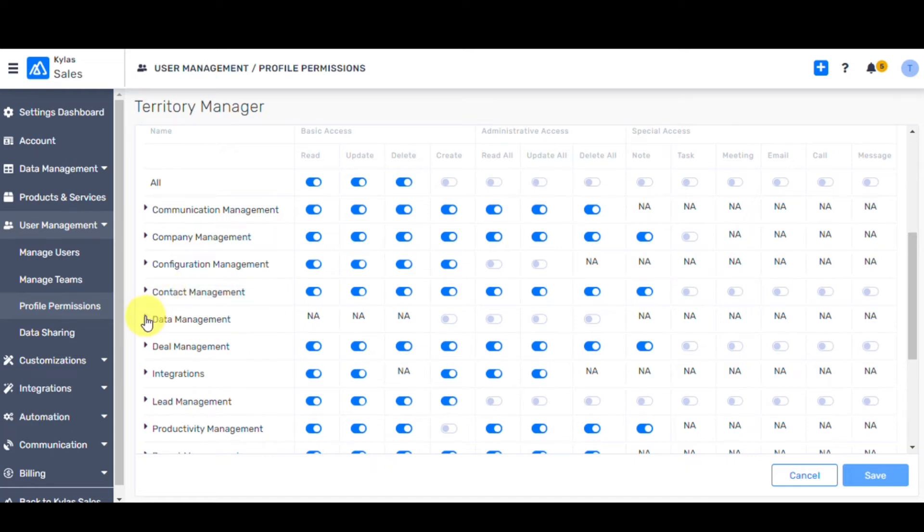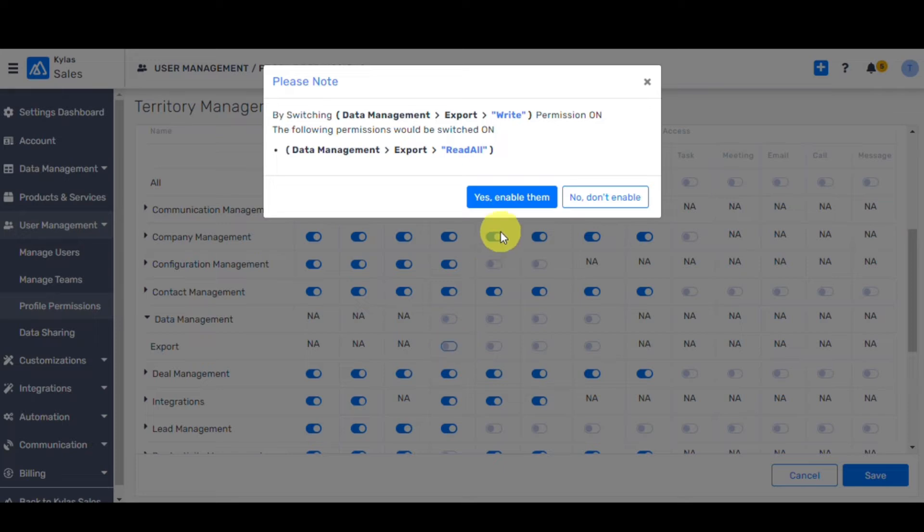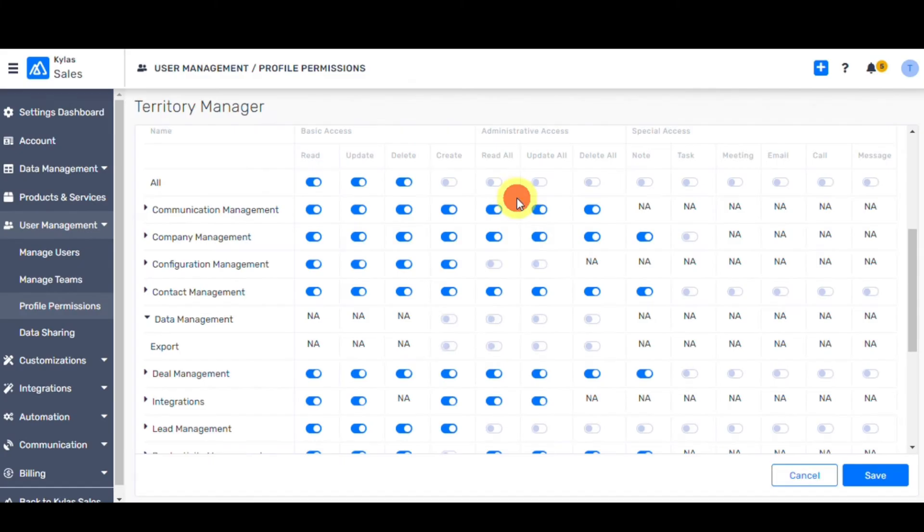Click on Data Management. On expanding Data Management, you will be able to view export. Turn on the toggles, enable them, and click on Save button.